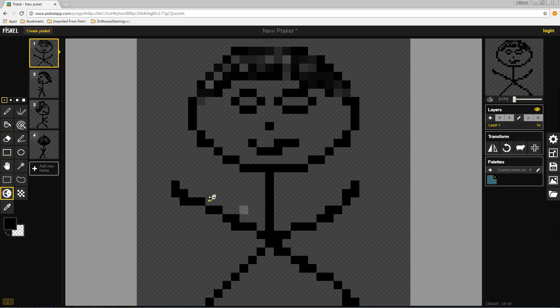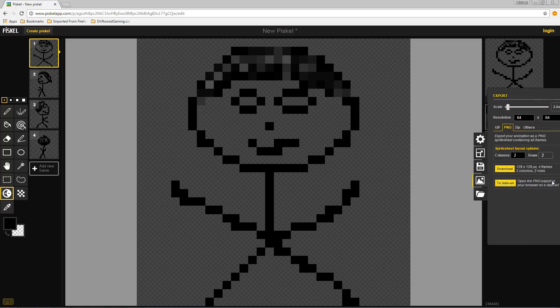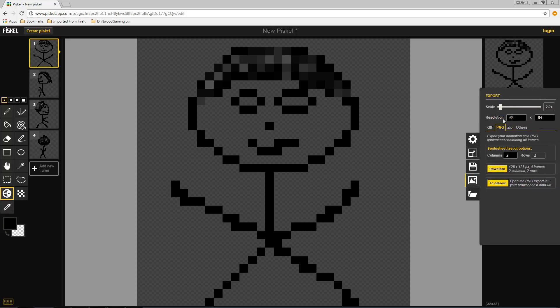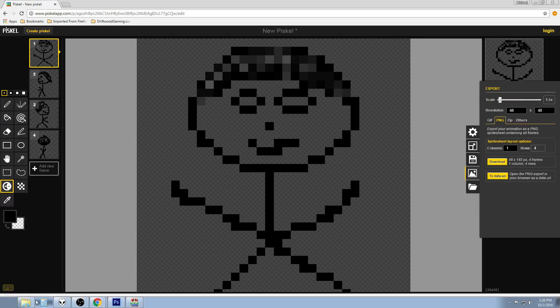But let's just go ahead and take a look. How do we turn this art into a sprite sheet? So we need to go over to where it says export. And we're going to go 48 by 48. And then we're going to say one column but four rows. And then we're just going to download that. So that's going to be downloaded.